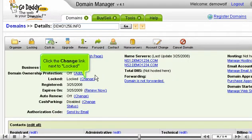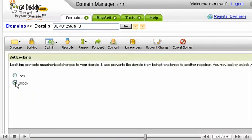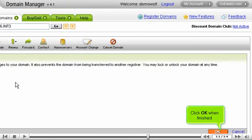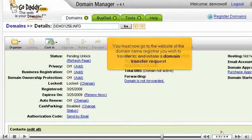Click the Change link next to Locked. Then select Unlock. Click OK when finished. That's it! The lock has been removed from the domain name, so it can now be transferred to another domain registry.